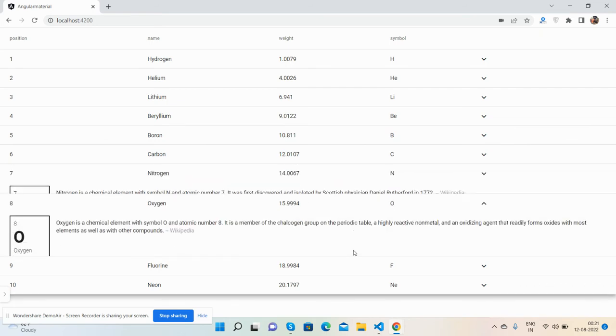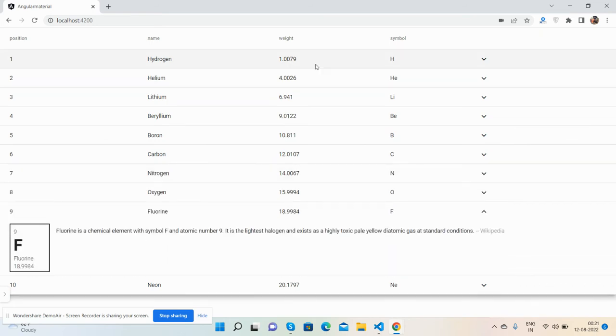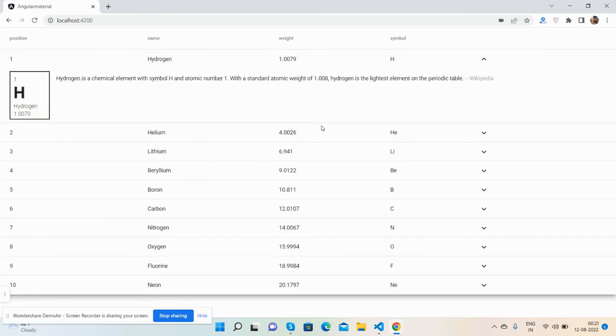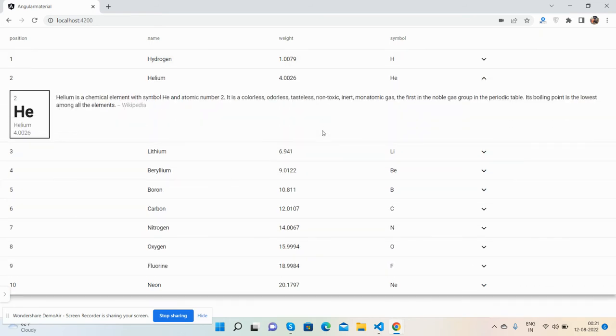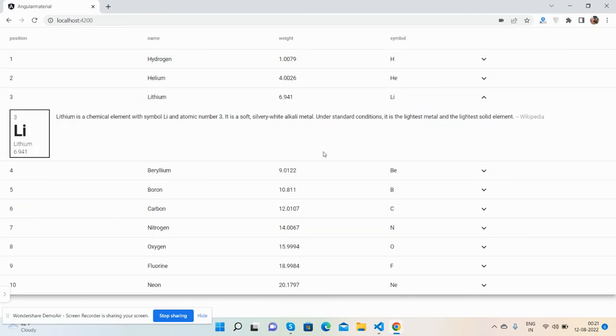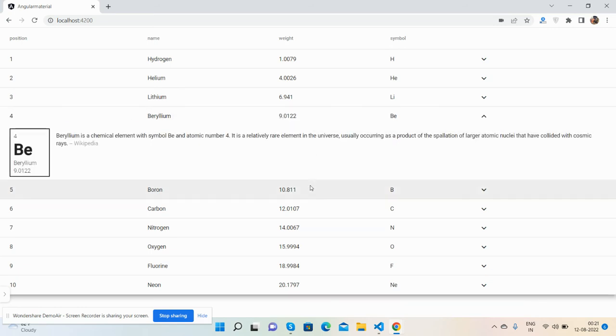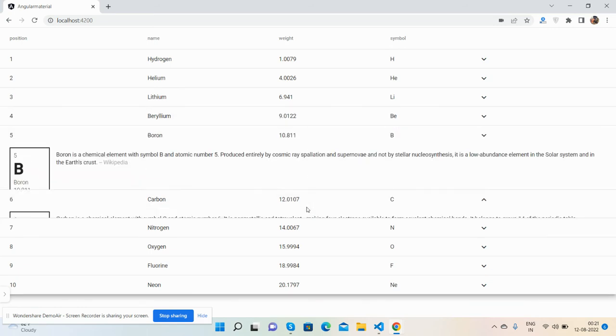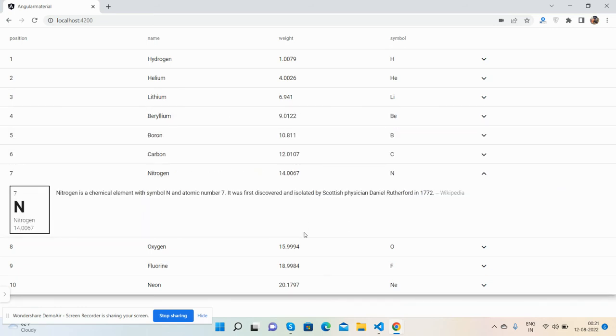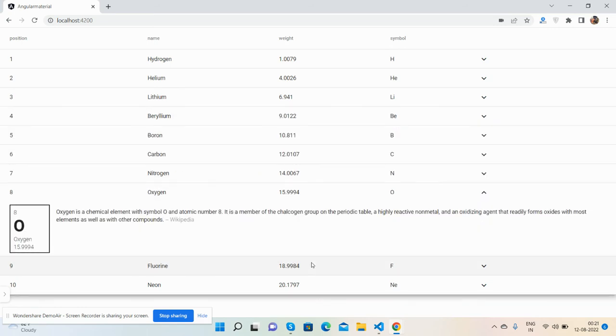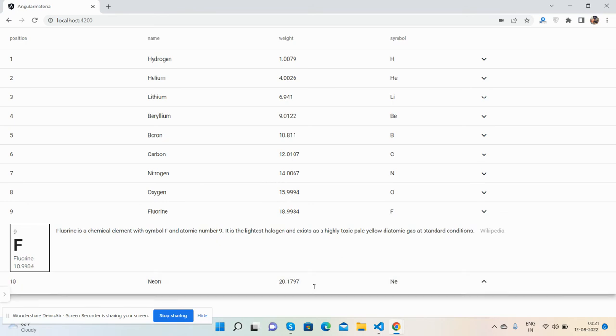It's working fine. Angular 14 Material table row expand and collapse feature is working fine.